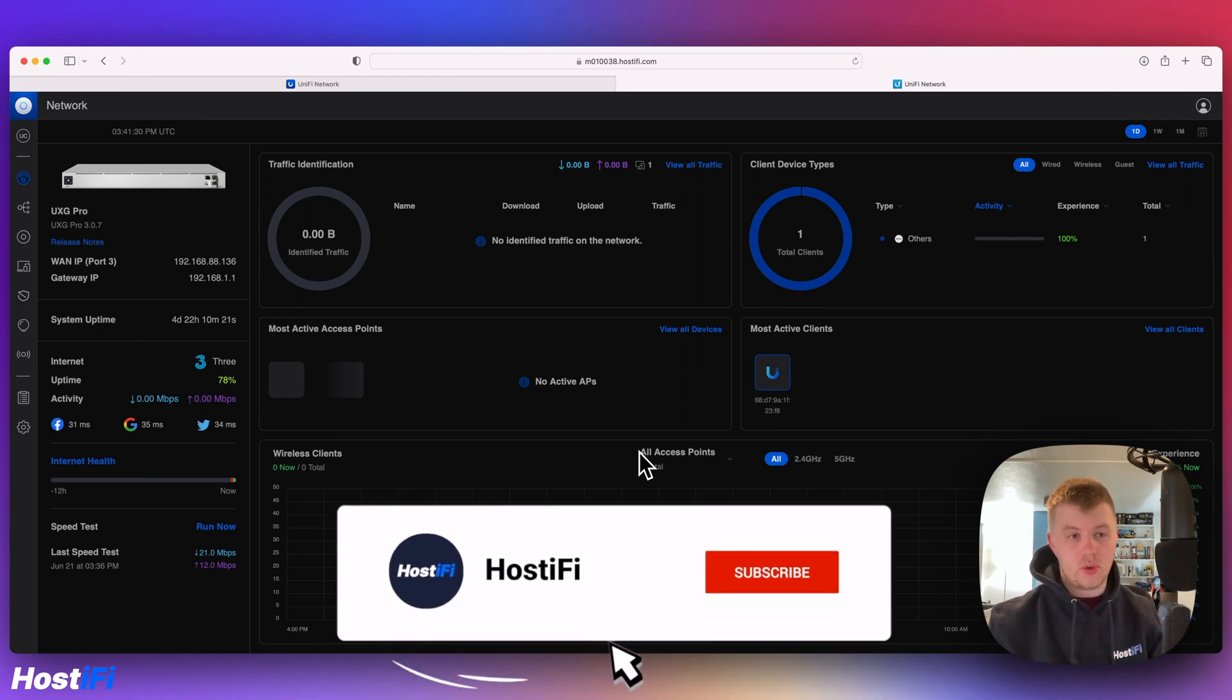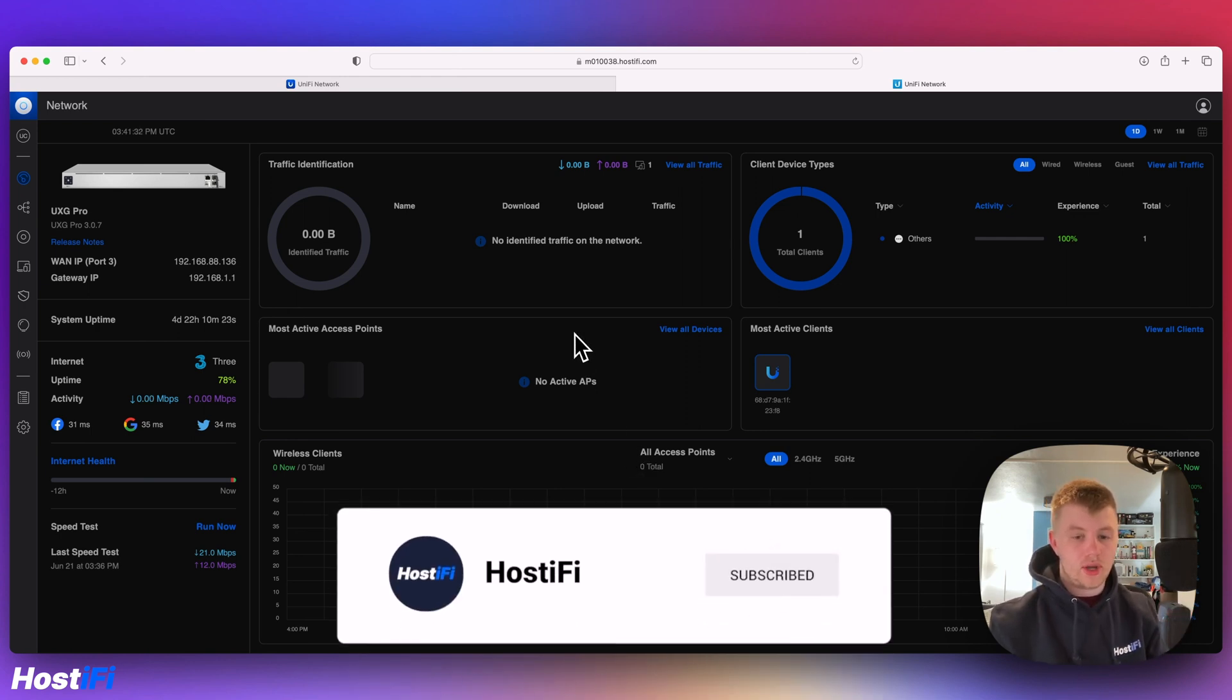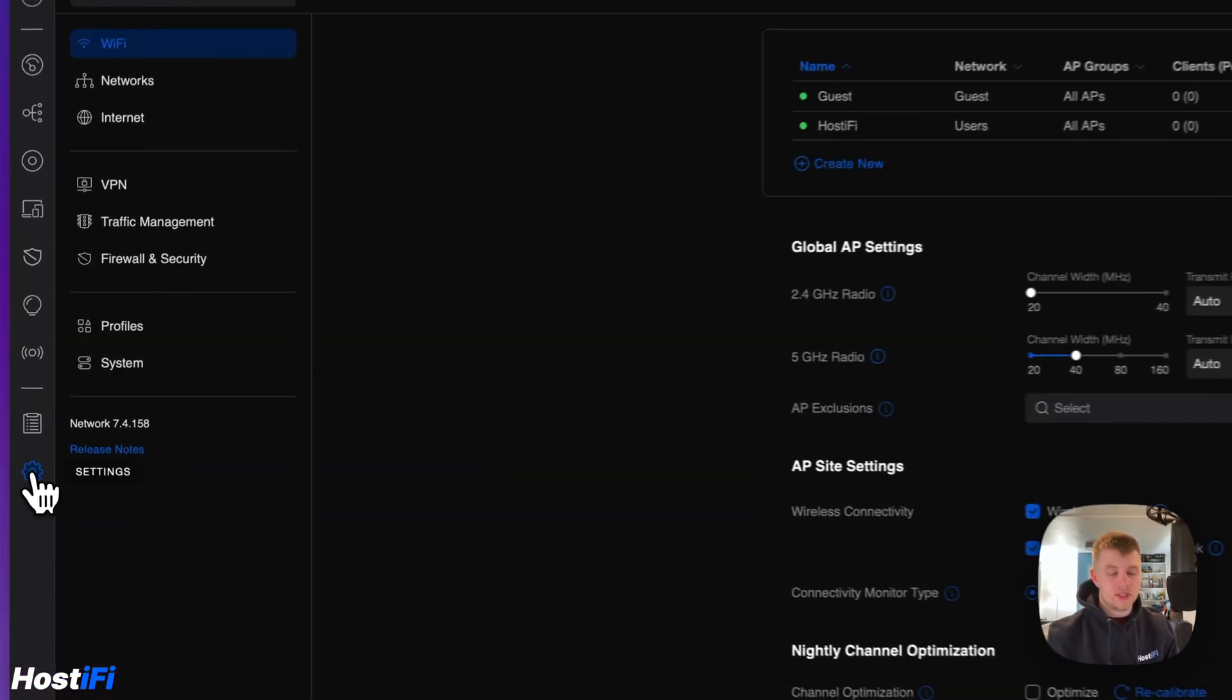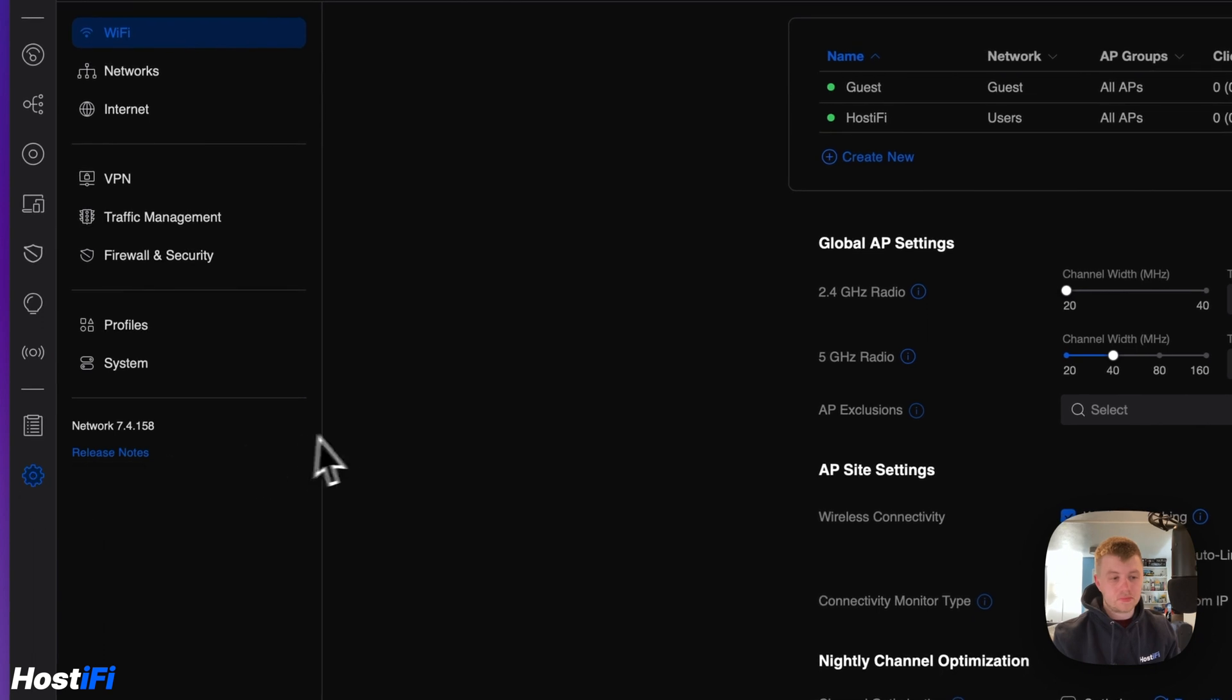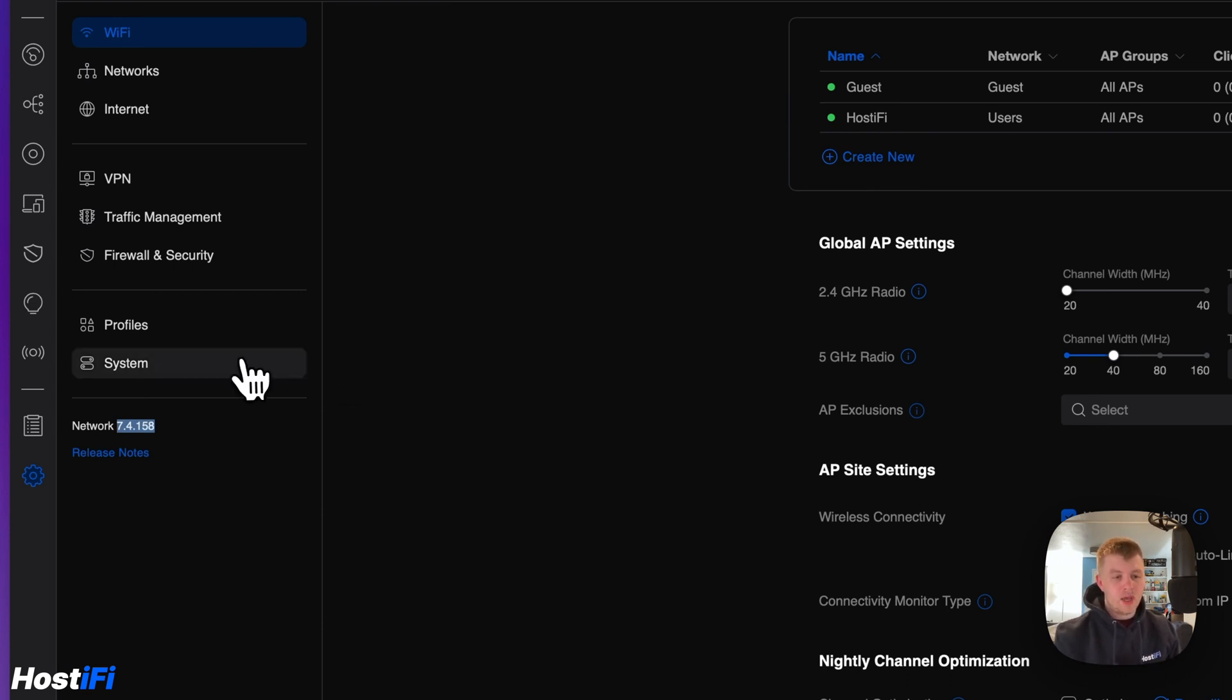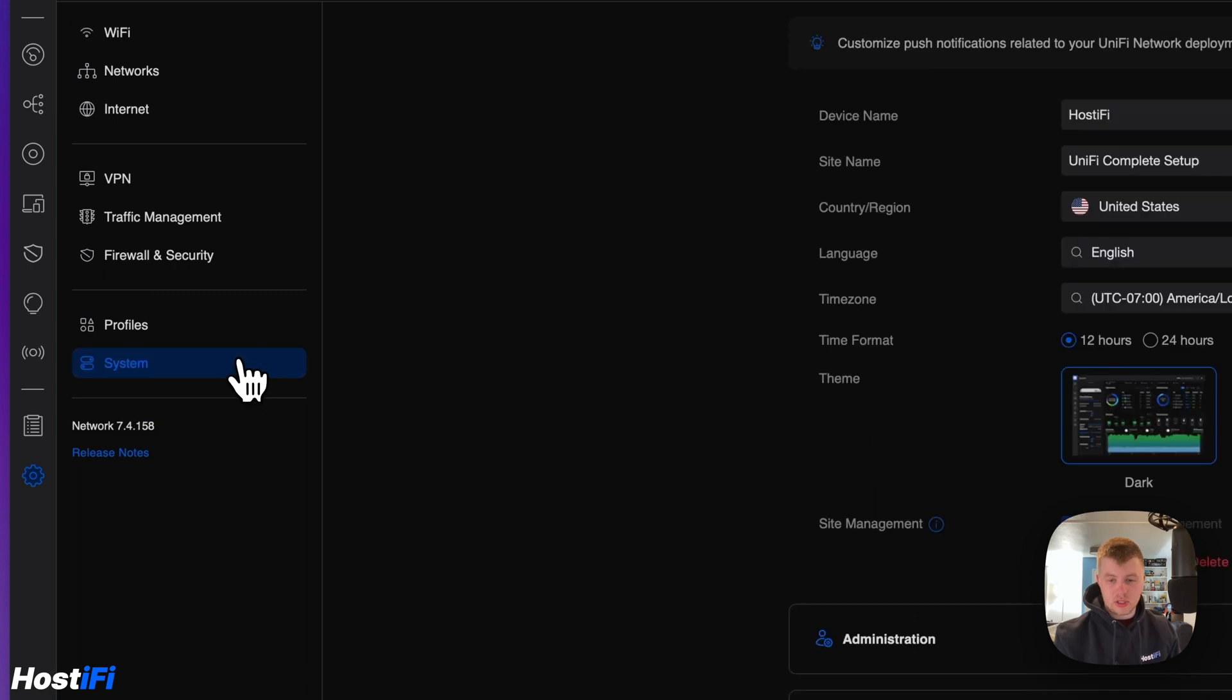First thing you do is log into UniFi Network Application and go to the system settings. I'm running version 7.4.158 at the moment, but it's pretty much the same across that whole 7.4 branch of software. Then go across to System.